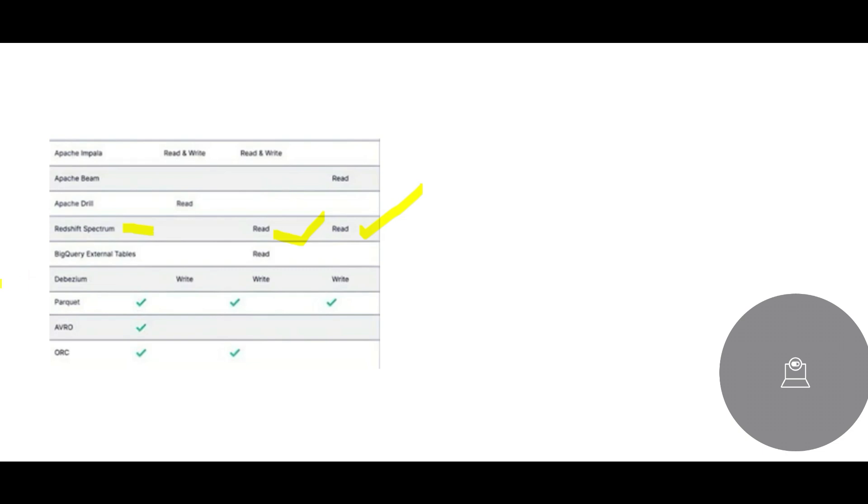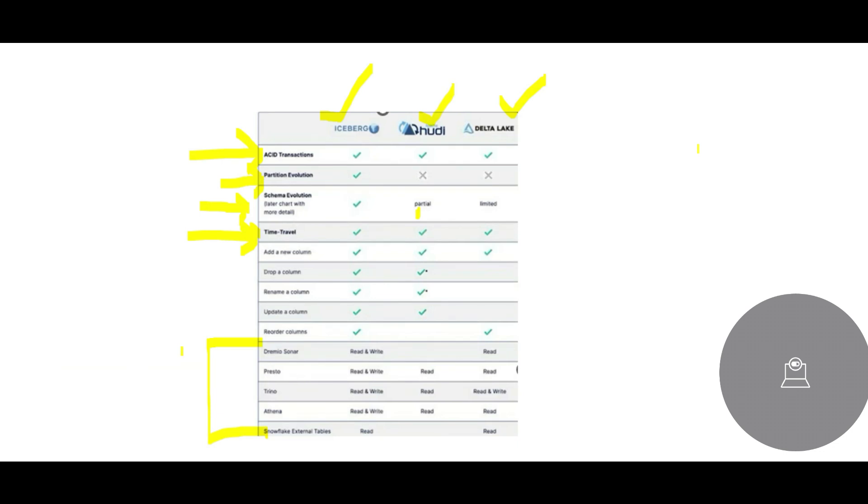Most important thing, listen to me. Parquet format, all three formats support it. You see this, and that is the best thing. We want Parquet because it is compressed file format and this is supported everywhere. Avro, ORC, we are not too much worried. If we have Parquet here, we can still be good to go.